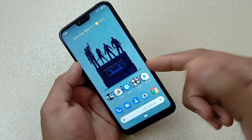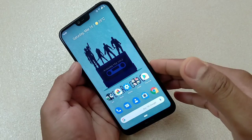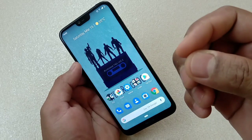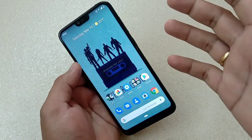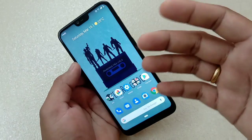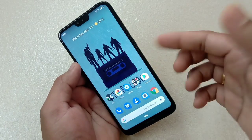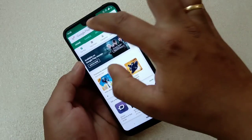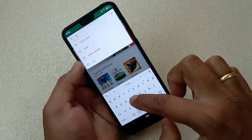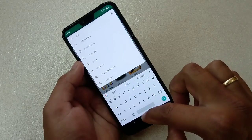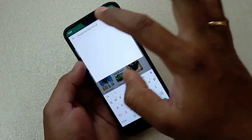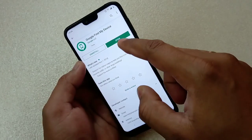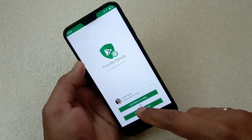There is an app called Google's Find My Device, so you have to install that. After that, you can prevent the person who might have found or stolen your device from using your important data. Go to the Play Store and simply find this app — Google Find My Device — then install it.